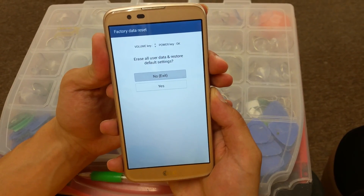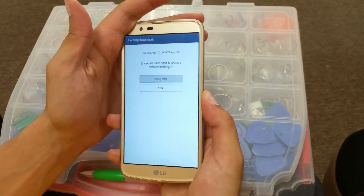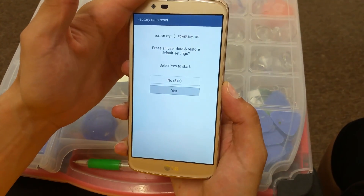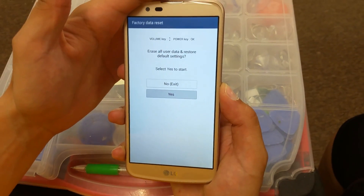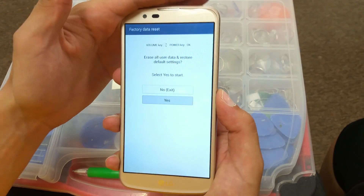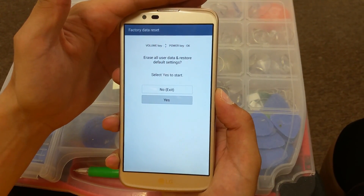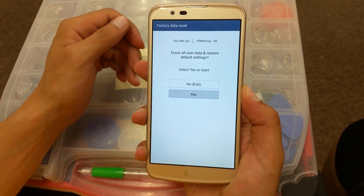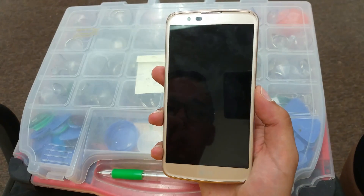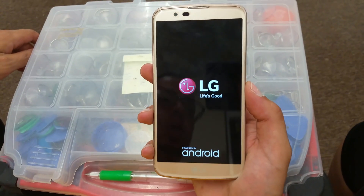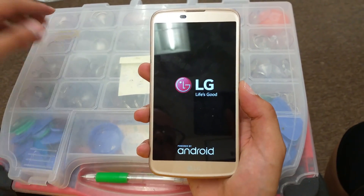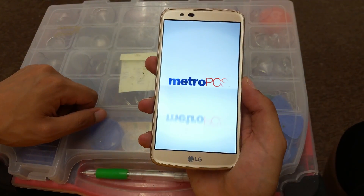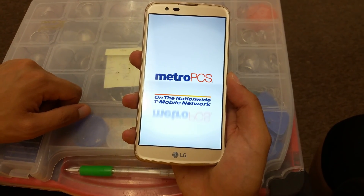They're asking: erase all user data and restore default settings. Scroll down to yes and press the power button to select yes. Click yes to start. Make sure if you have any pictures or files that are important, save them to a memory card before doing this hard reset. Once it's done, I'll show you how to bypass the Google account.